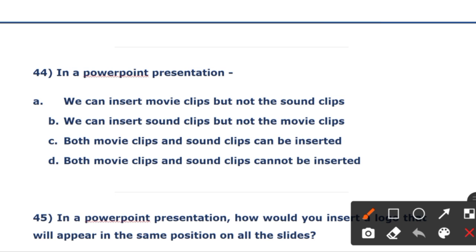In a PowerPoint presentation, how do you insert a clip? Option A: we can insert movie clip, not sound clip. Option B: we can insert sound clip but not movie clip. Option C: both movie clip and sound clip can be inserted. Option D: neither can be inserted. The right answer is option C — both movie clip and sound clip can be inserted.